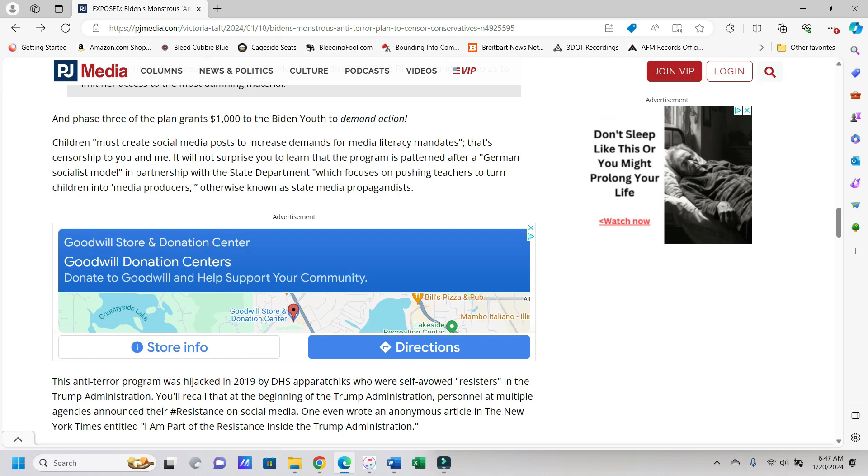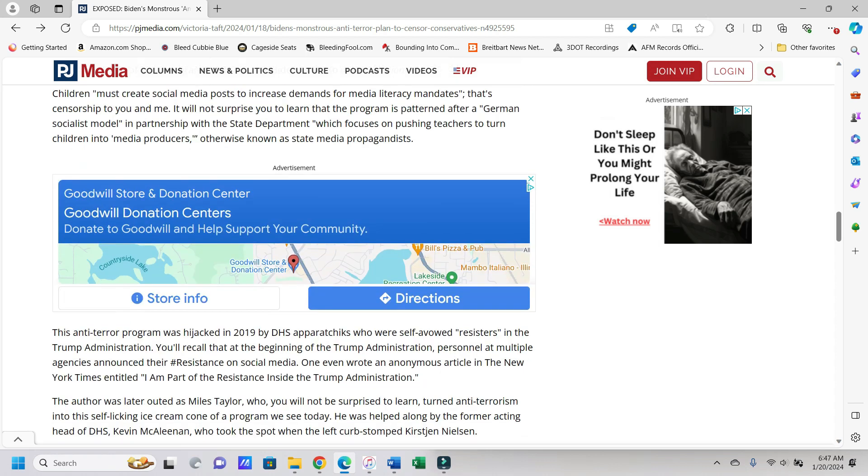And phase three of the plan grants $1,000 to the Biden Youth to Demand Action. Oh wow, this isn't like shades of a certain war from 1939 to 1945, specifically in a German-speaking country. Children must create social media posts to increase demands for media literacy mandates. That's censorship to you and me.